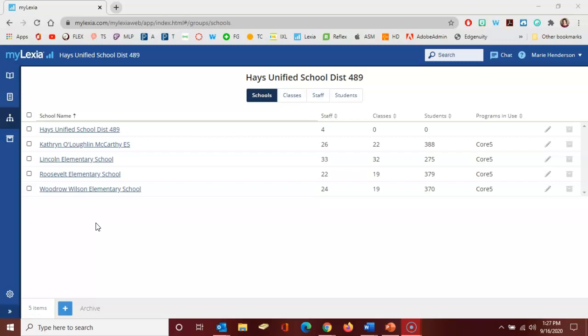I'm here in the manage dashboard of my Lexia. You can see here across the top there's schools, classes, staff, and students. Most of what you'll be doing from here is adding new students and then getting them added to classes.